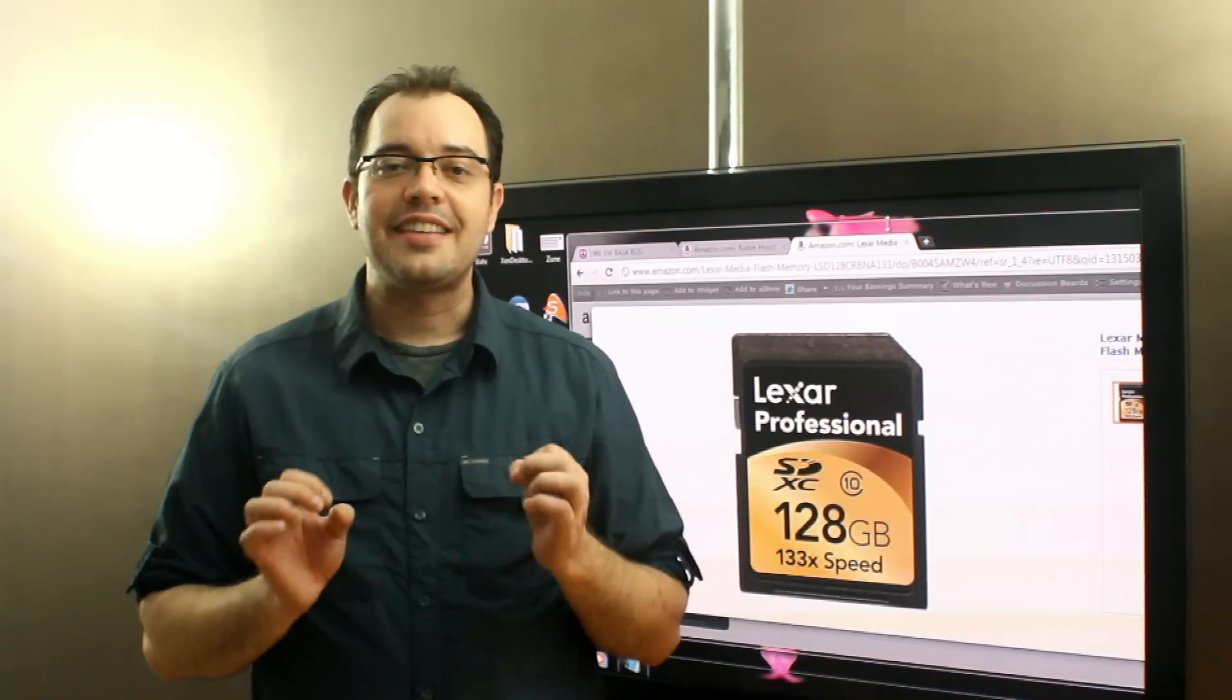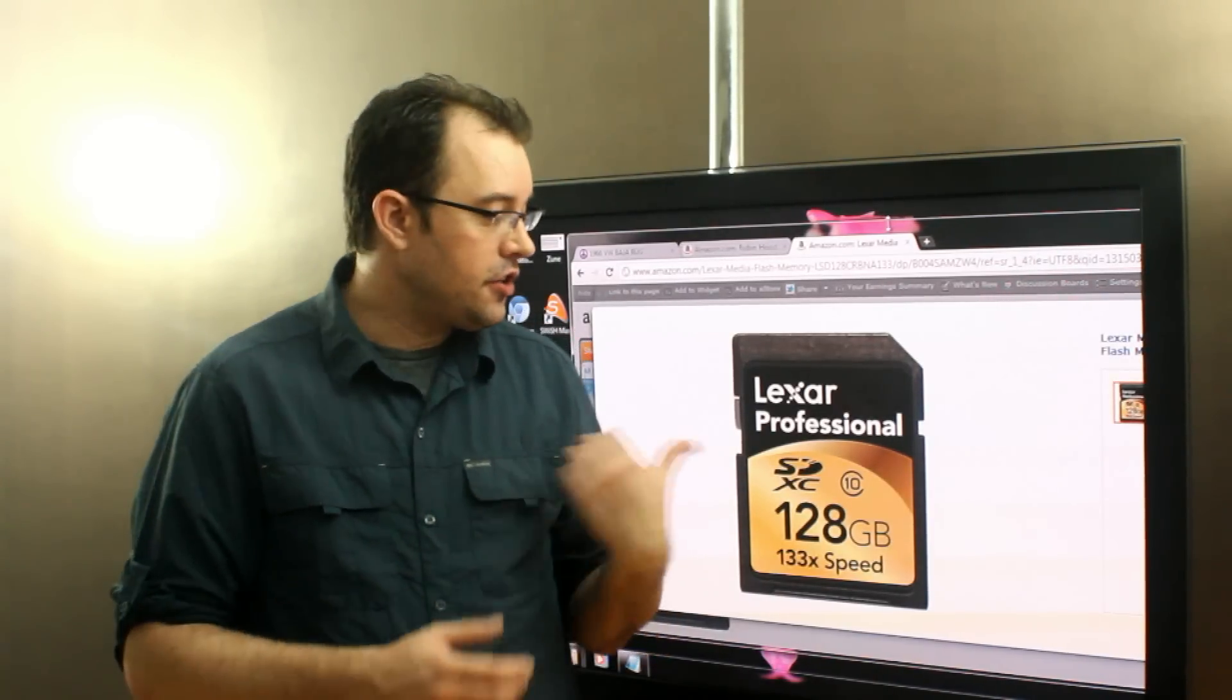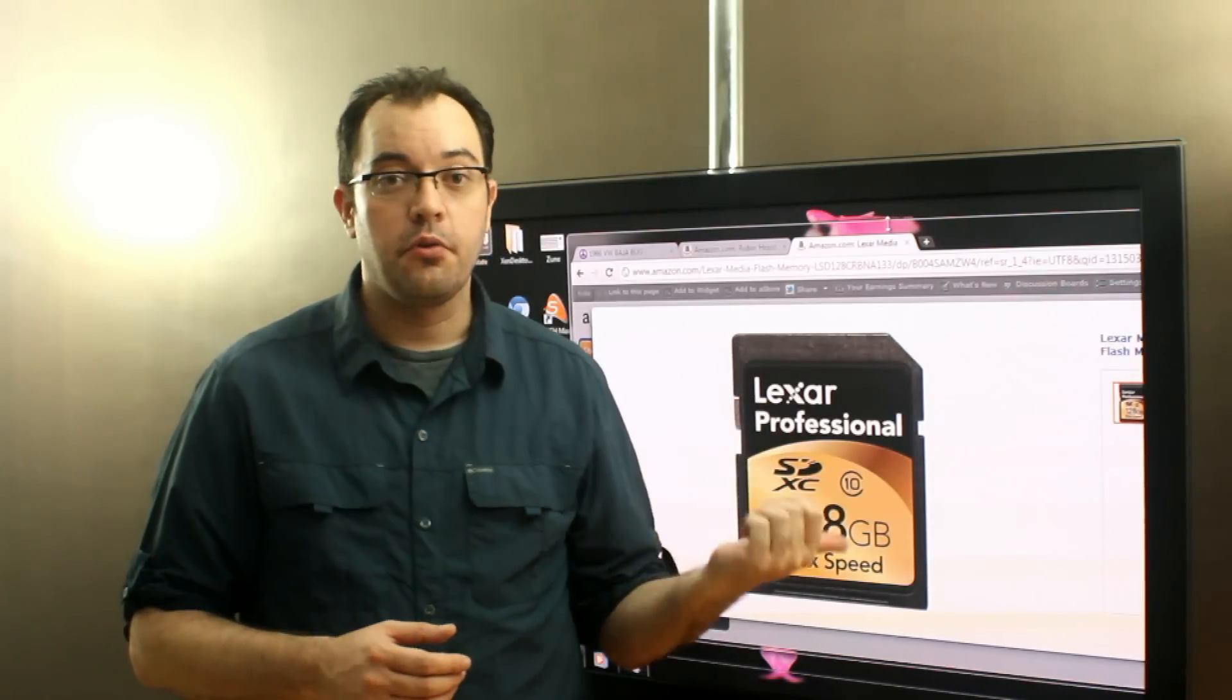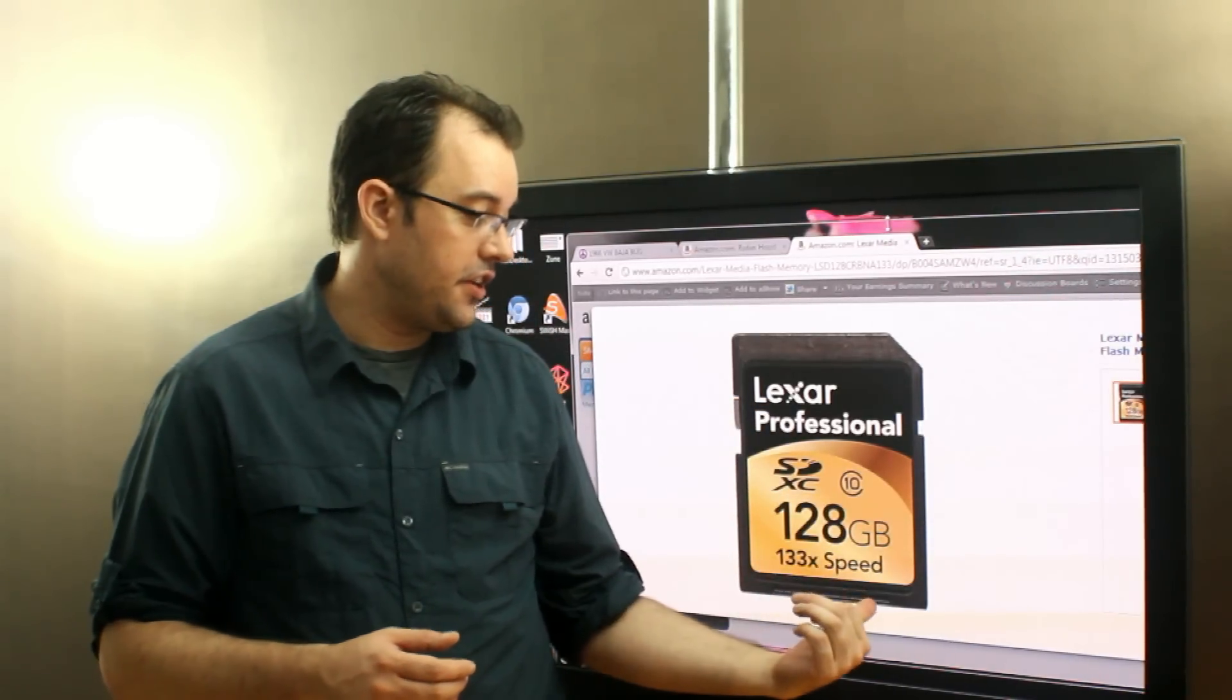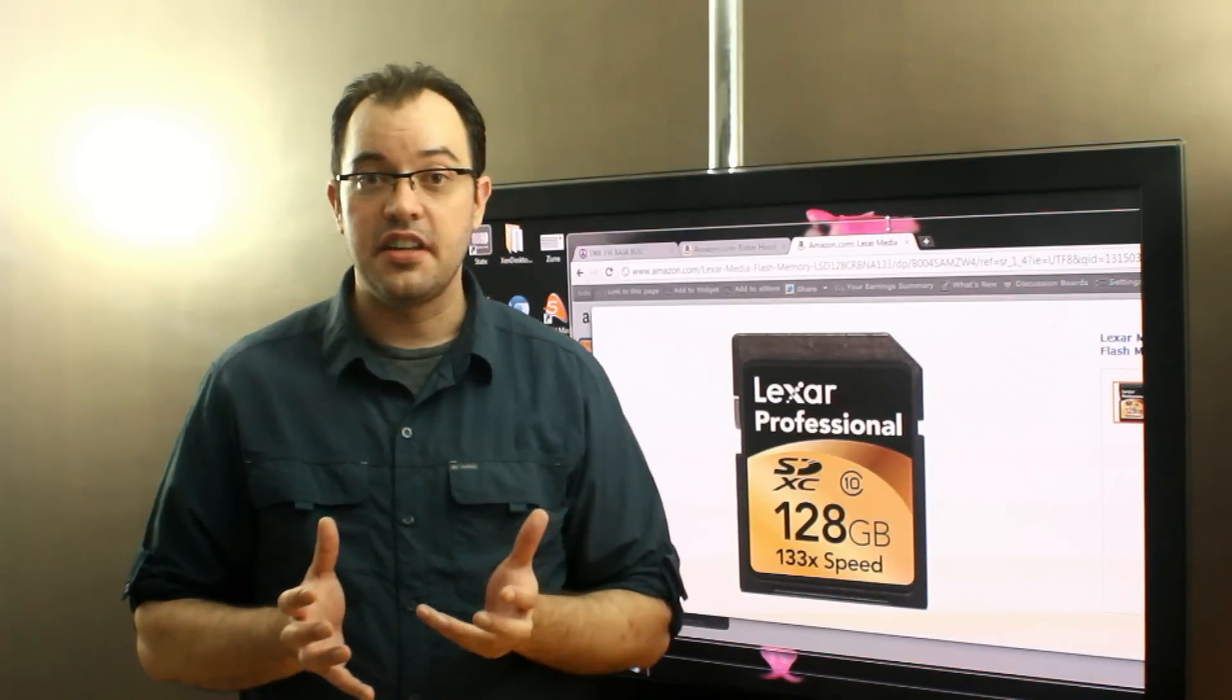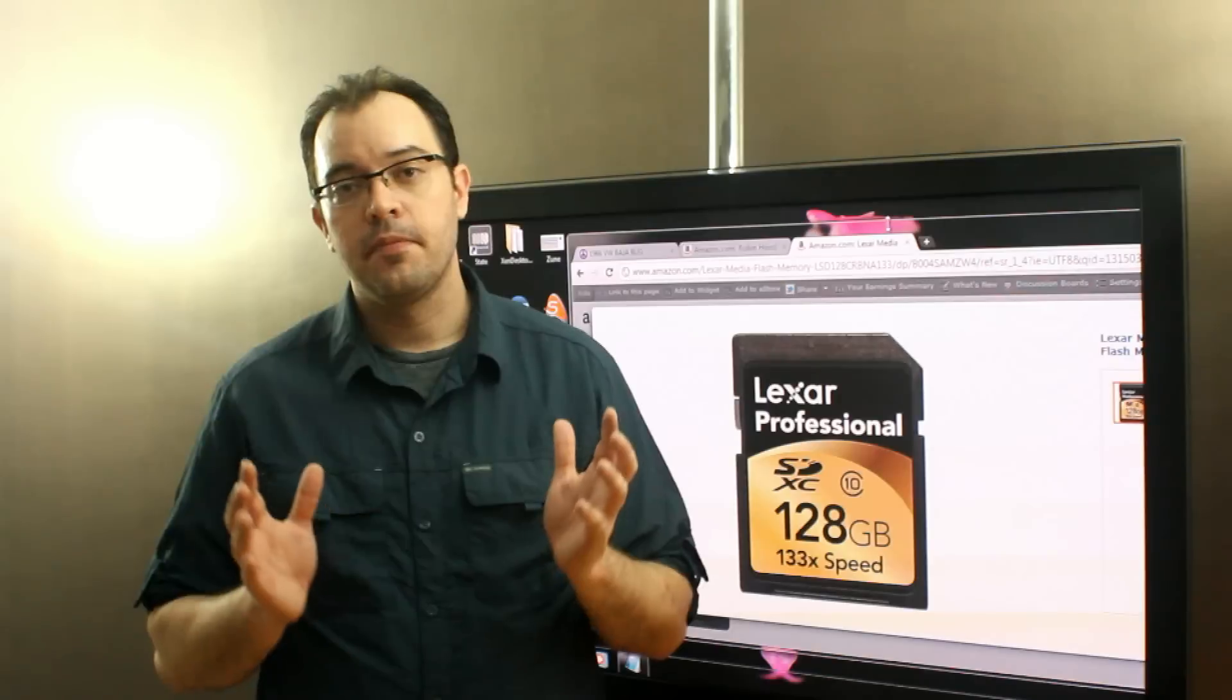SDHC versus SDXC. Chris just bought one of these Lexar Professional 128GB, 133 speed, Class 10 SDXC cards.